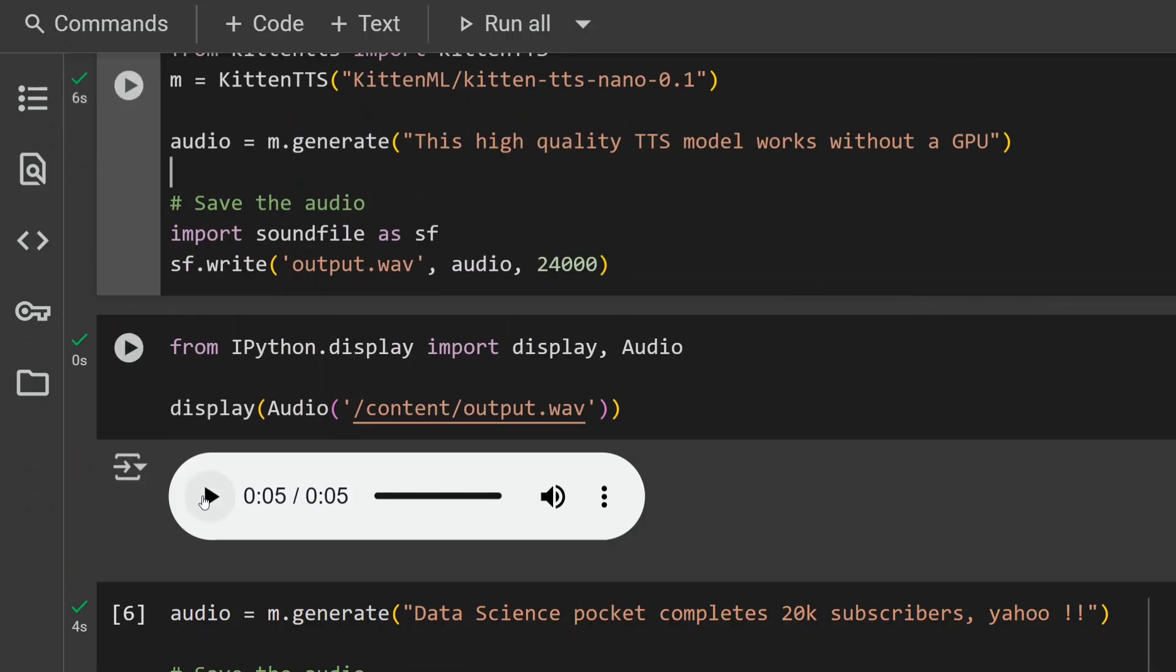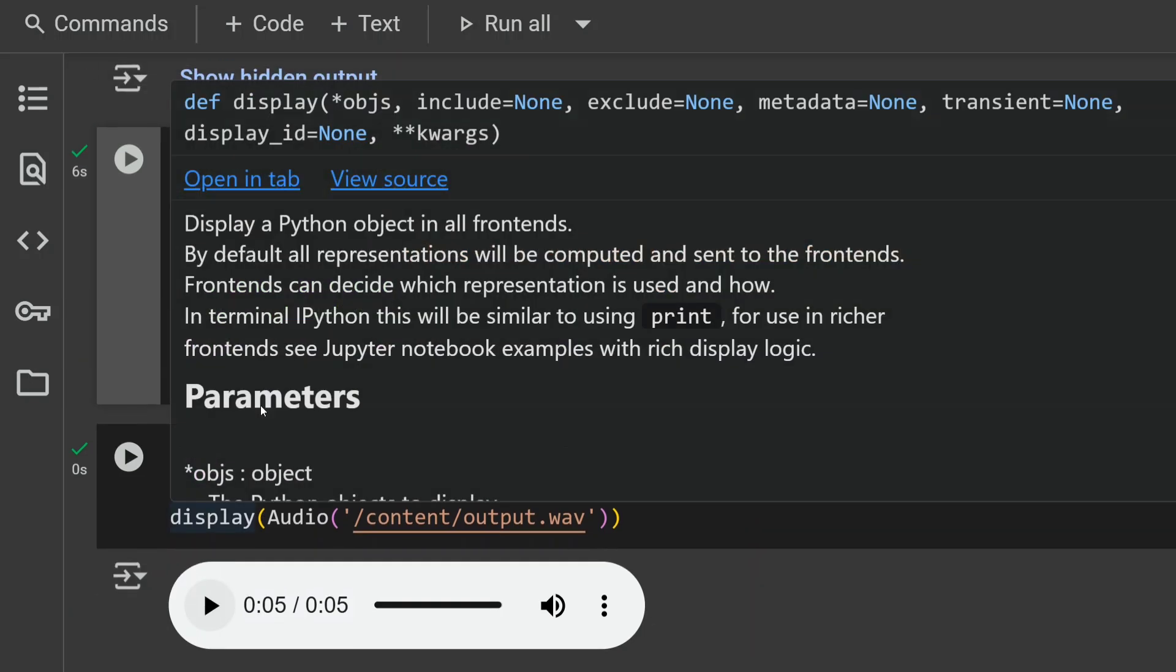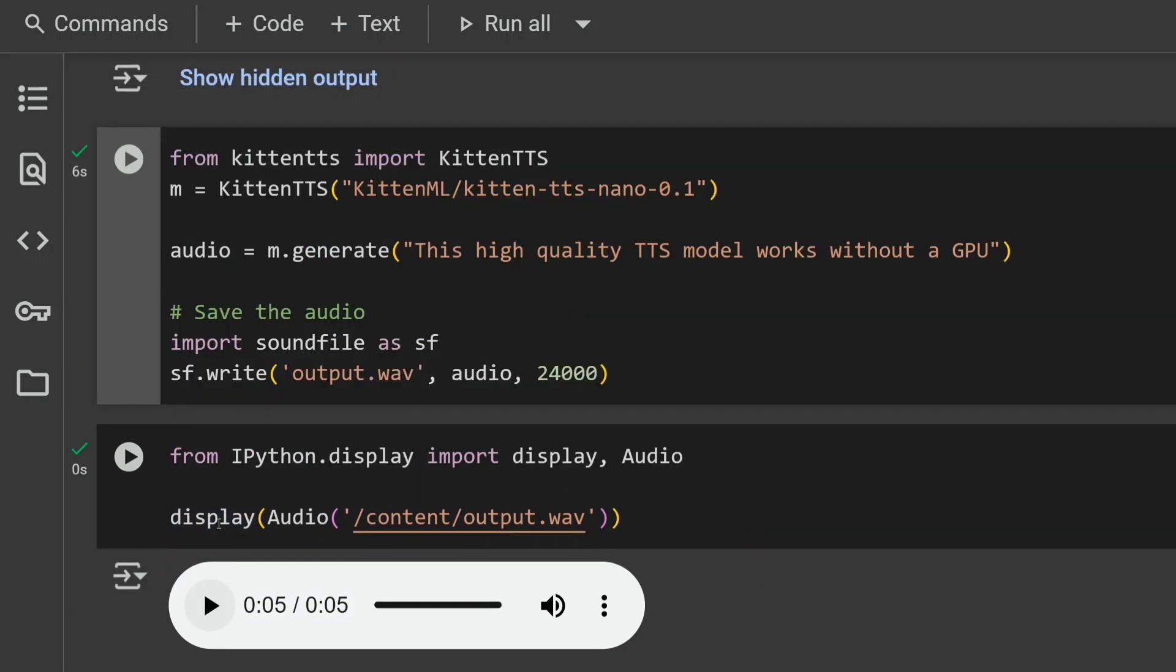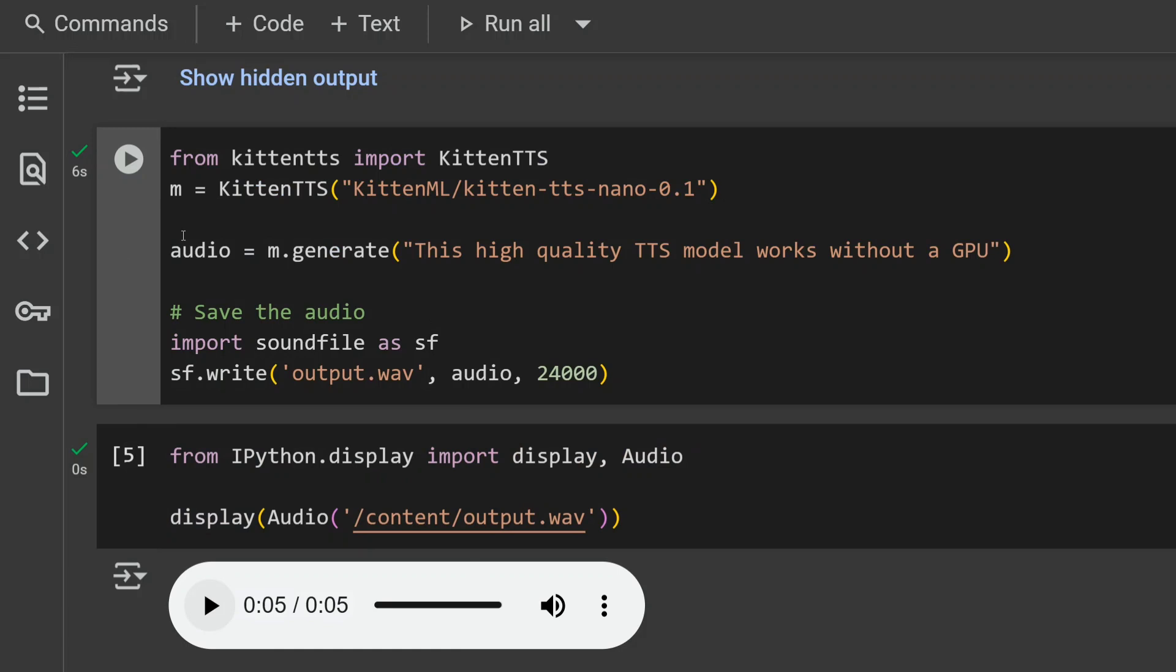And then the results: 'This high quality TTS model works without a GPU.' Amazing! Given it has just a 25 MB model, it's doing wonders.